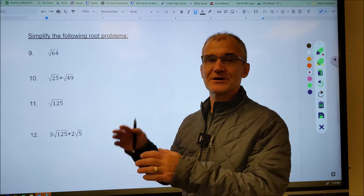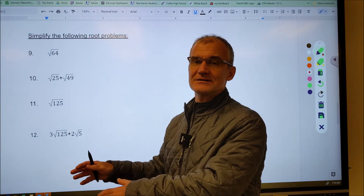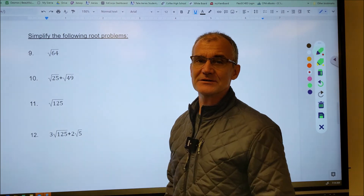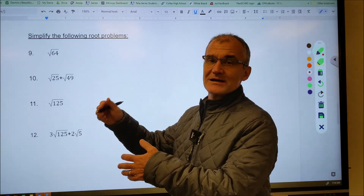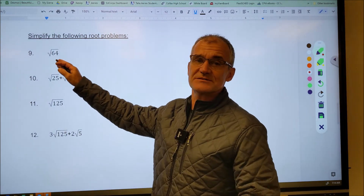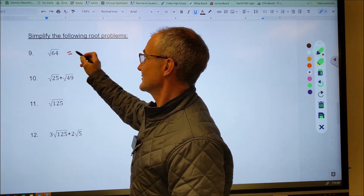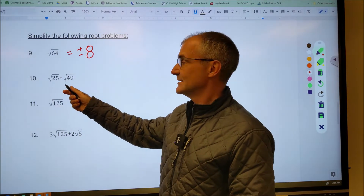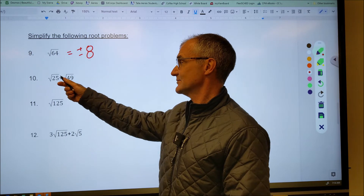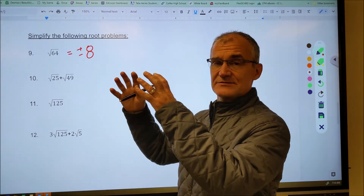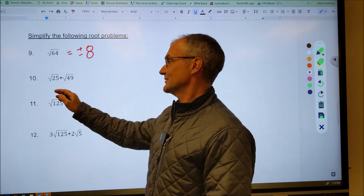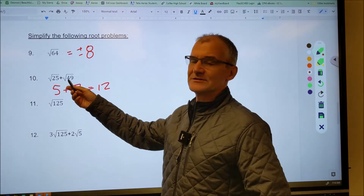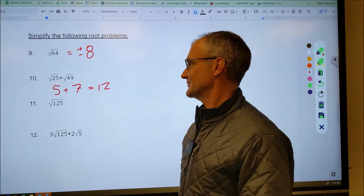Before starting these problems, pause the video, try them yourself, then watch how I do them. The link to the worksheet is in the description — print it out and keep a notebook with all your notes. The square root of 64: what times itself is 64? That's either 8 or negative 8. For square root of 25 plus square root of 49, you cannot add them together as a single square root of 74. Treat each square root separately: square root of 25 is 5, square root of 49 is 7, and five plus seven equals 12. In this problem, we're dropping the negatives to get a single answer.